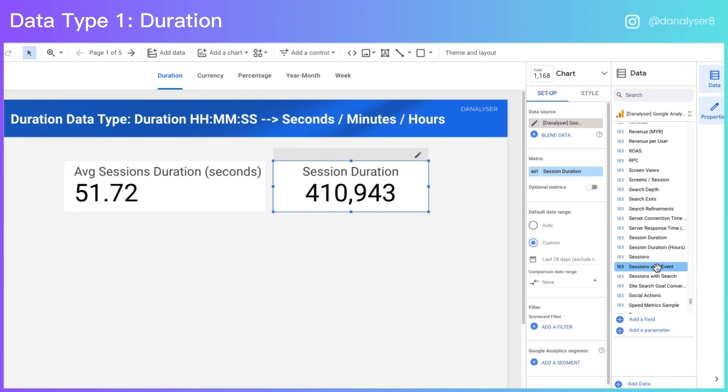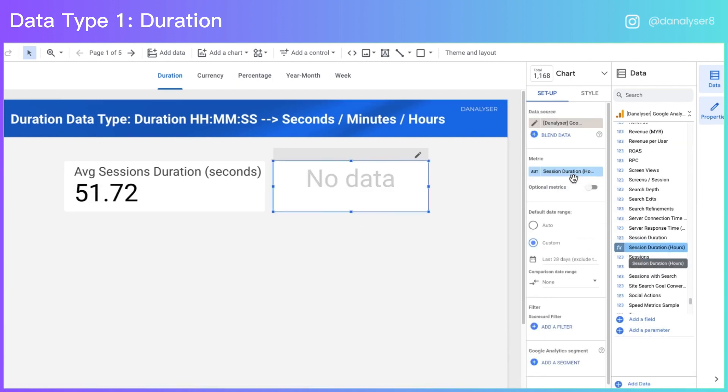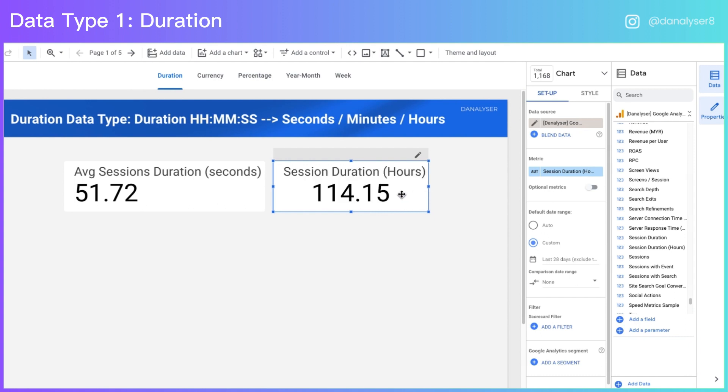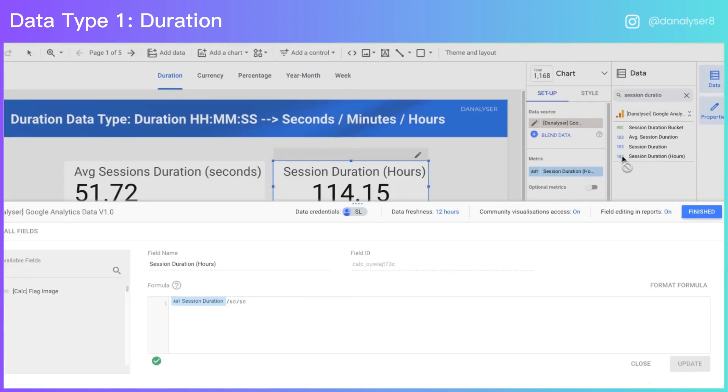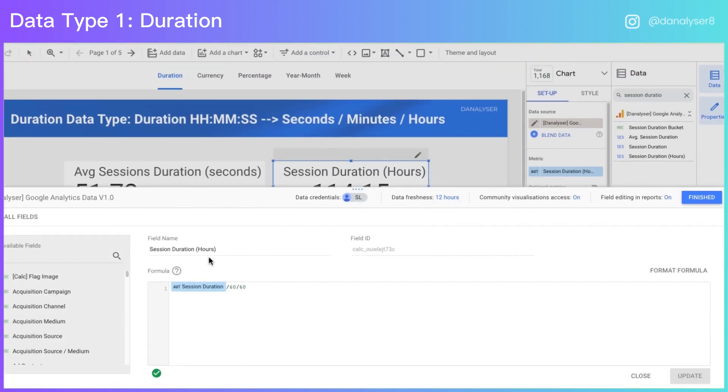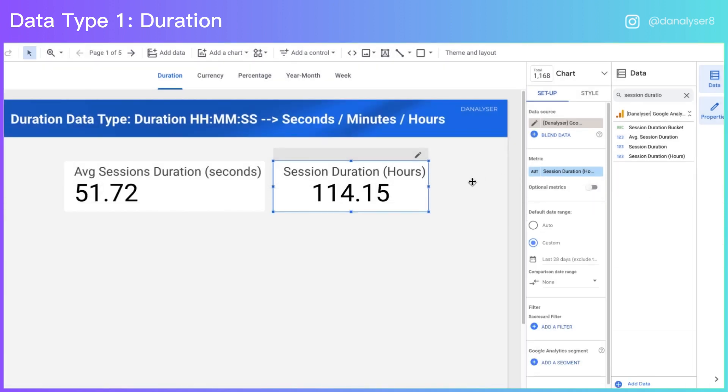Now let's replace the scorecard metrics with our new calculated field. Now we have successfully converted a metric from duration into hours unit. But if you want to convert a duration into minutes unit instead, you can modify the formula by dividing it by 60 seconds instead of the 3600. So that's about the duration data type.